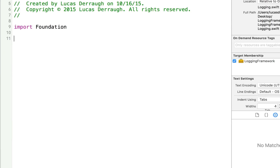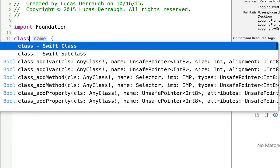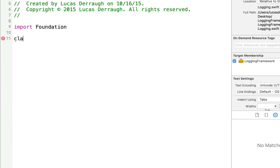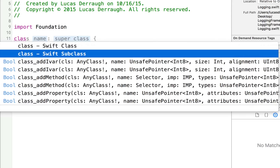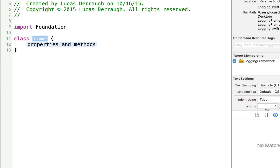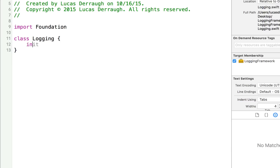Here we go, we have a new Swift file called logging.swift. I'm going to make a new class called Logging, and what I want to do is make an initializer for this. Anyway, that's just sort of a stub for a logging class.